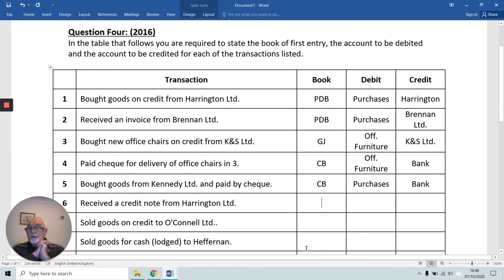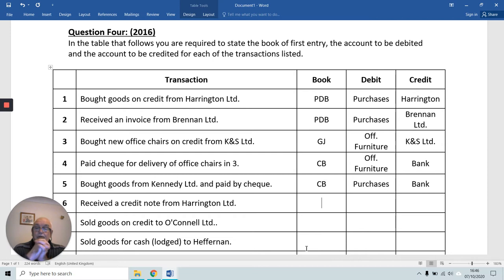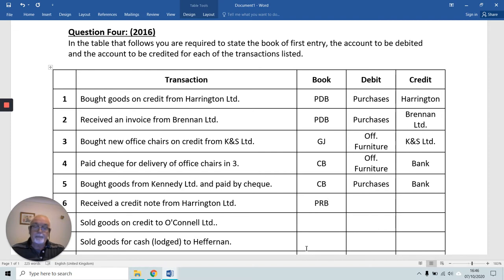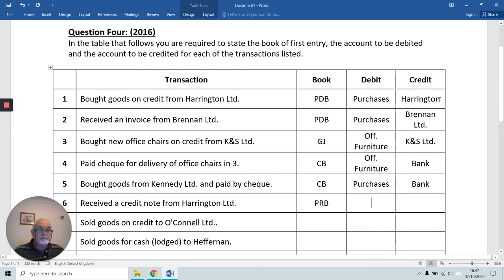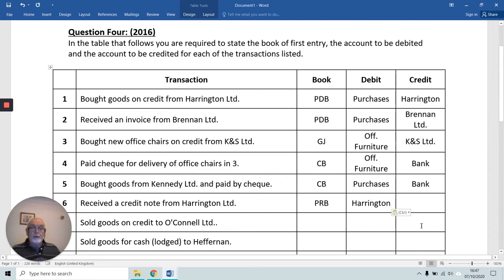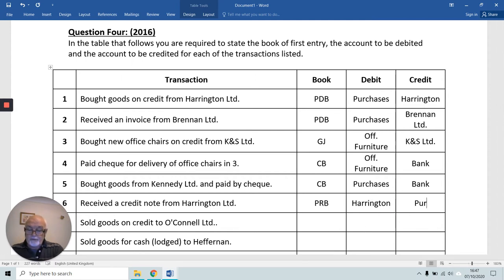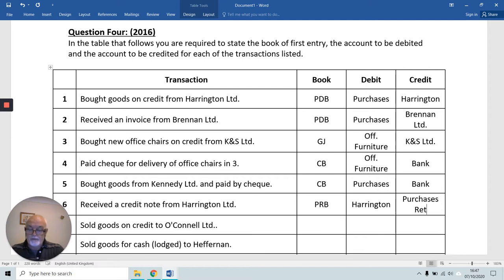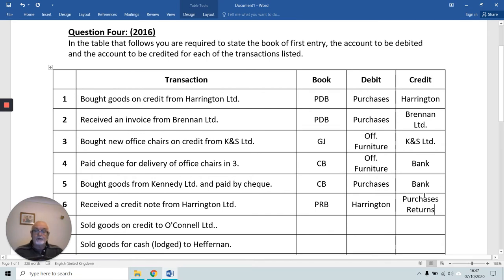We received a credit note from Harrington, probably because we returned some of the goods bought in transaction one. So it's the Purchases Returns Book. We've sent goods back to Harrington, so Harrington is receiving — we debit Harrington Limited because they're receiving. And we credit our Purchases Returns Account.